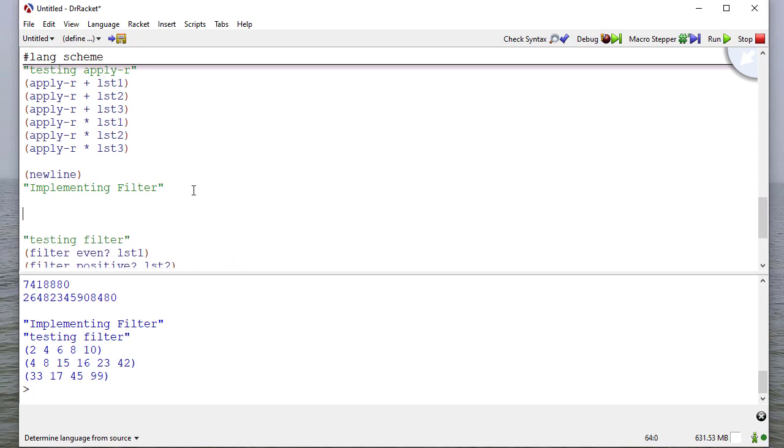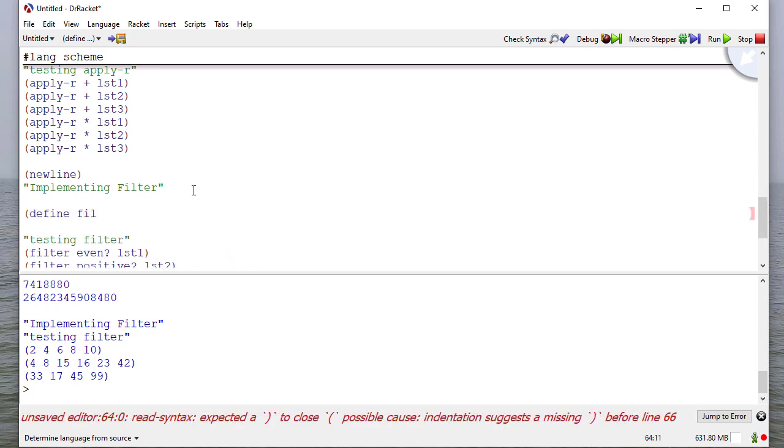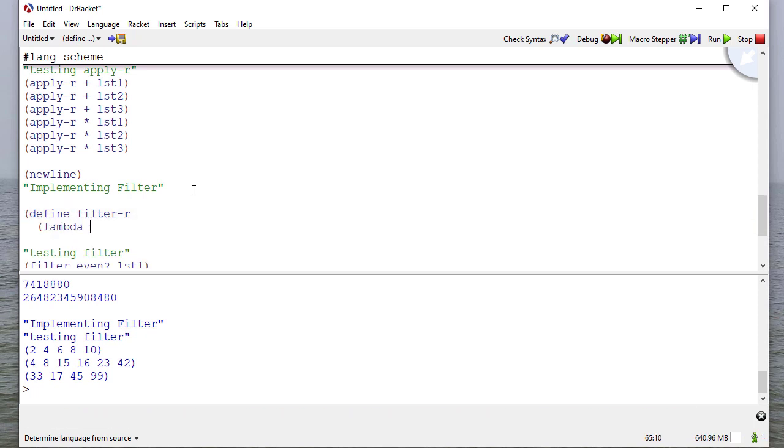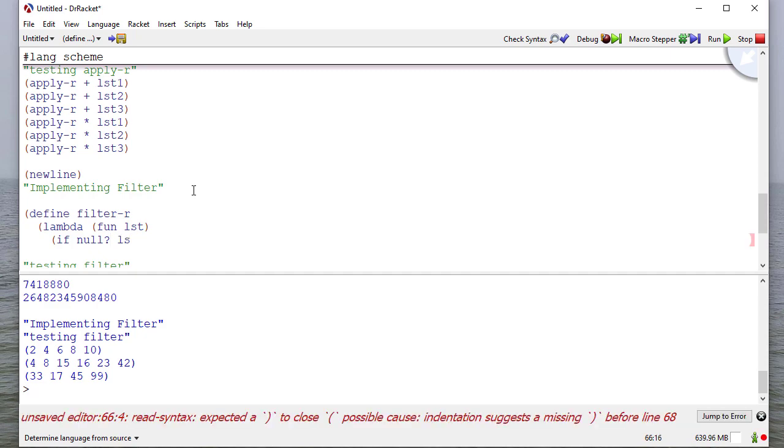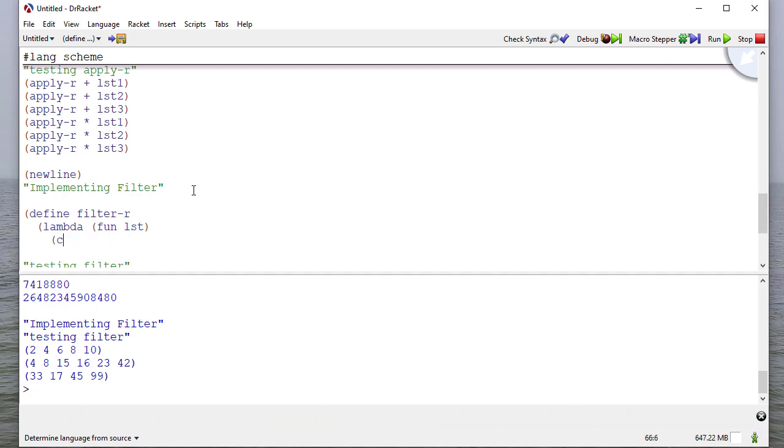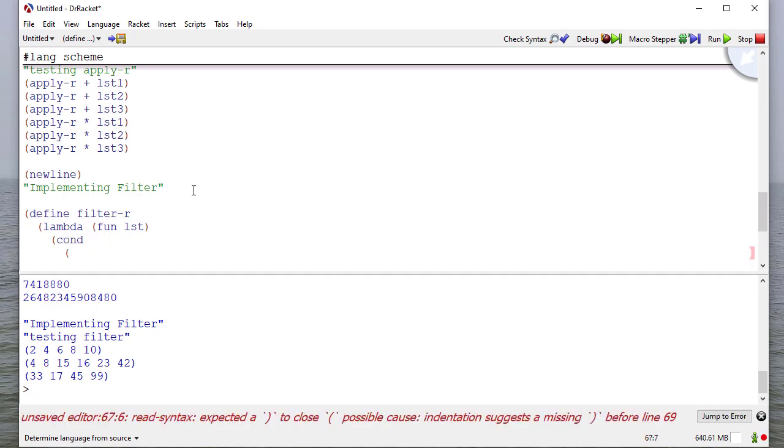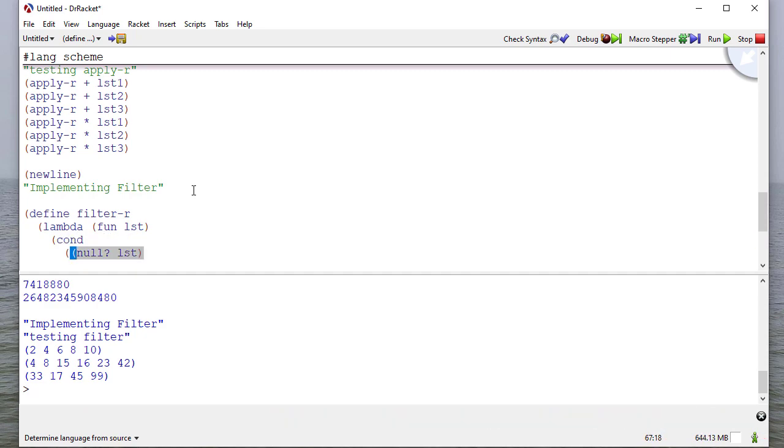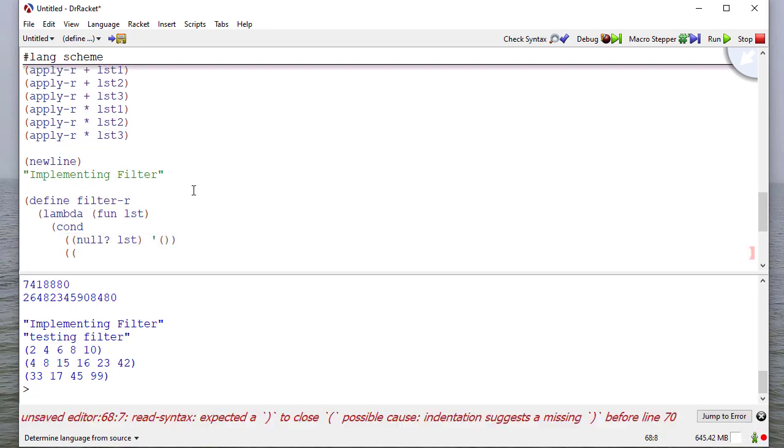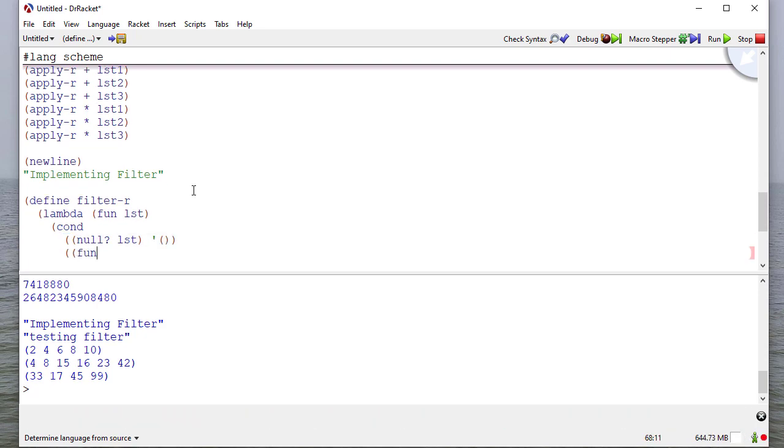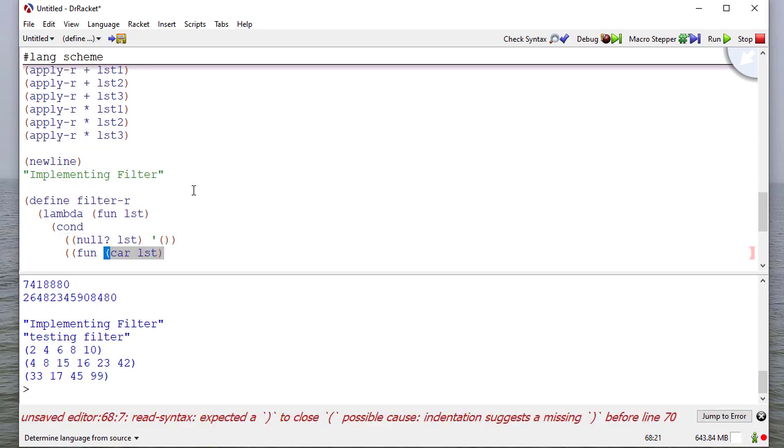So now let's implement filter and we'll call it filter R. And it's going to take two parameters just like our others. And actually this is going to be conditions. And if the list is null, then we're going to return the empty list.